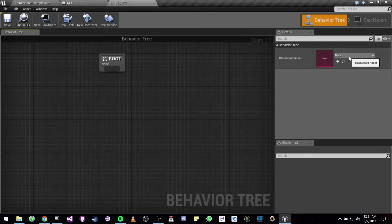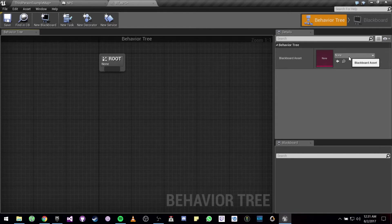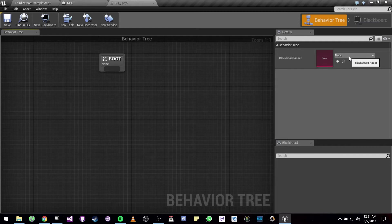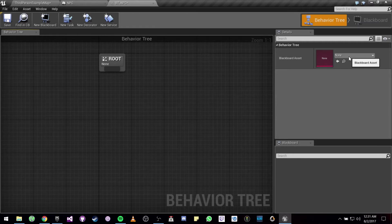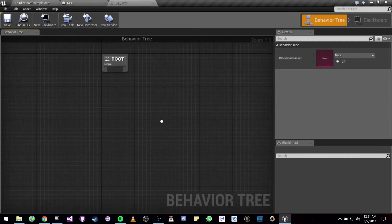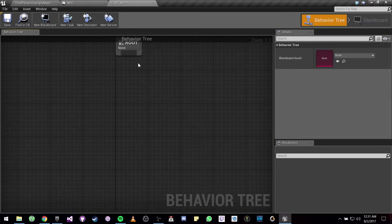And usually you also make a blackboard where you can store all the variables that you are going to be needing to use the behavior tree, but in this case we are not going to be doing that since what we are going to be doing is actually pretty simple.